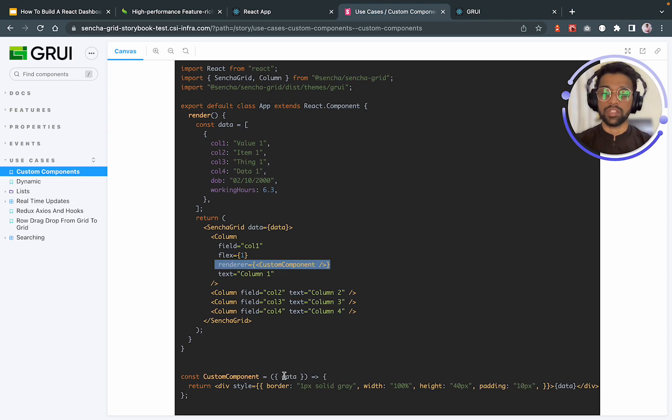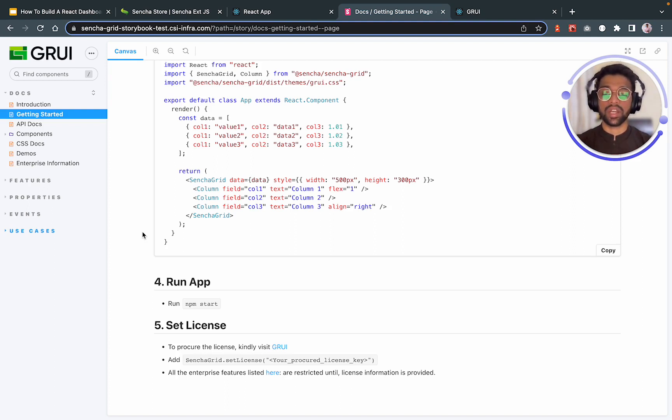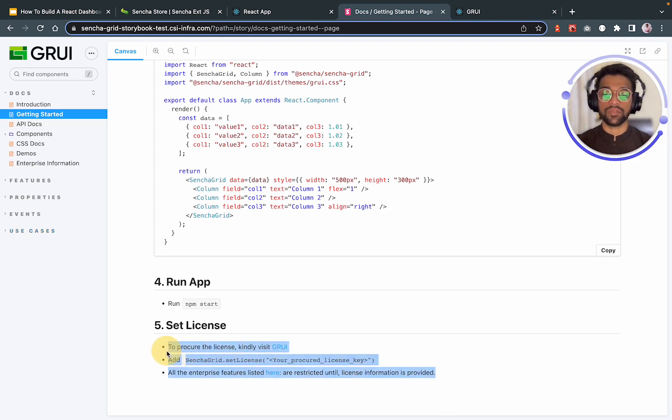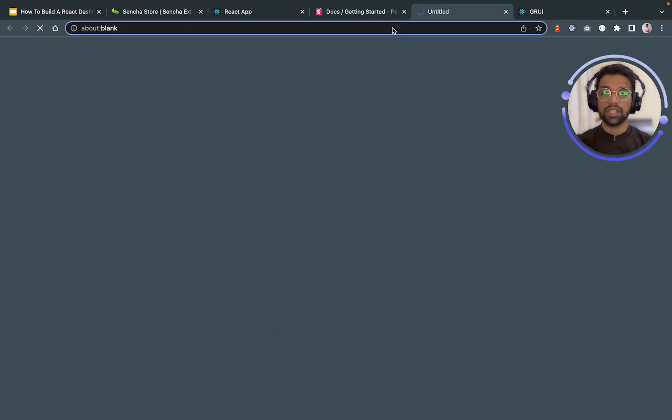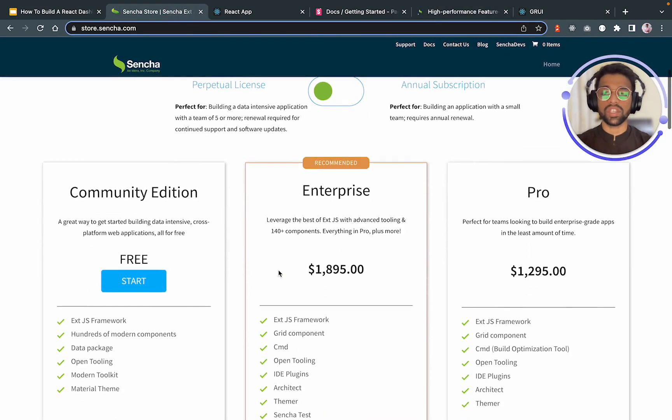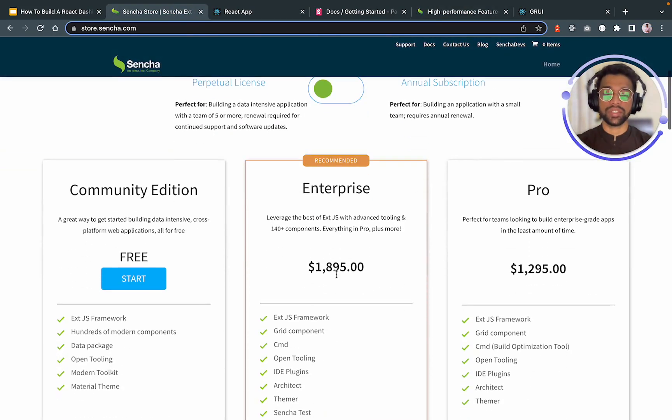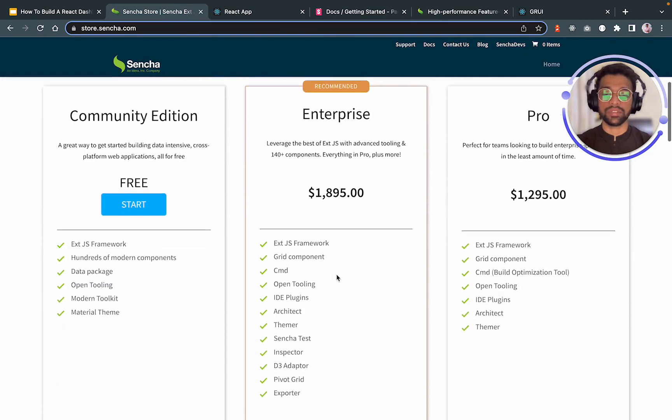Now that we have seen all of the documentation for Sencha GRUI and their grids, all of these features are not available in the community edition. That is a free edition. So you'd have to set up the licensing and the pricing for your standard GRUI application. You can visit GRUI over here and see the pricing for this. There is community edition, enterprise edition, and pro edition.